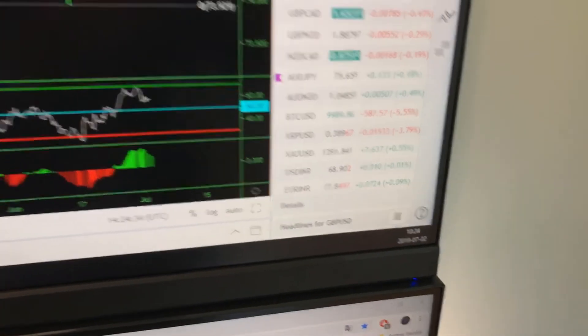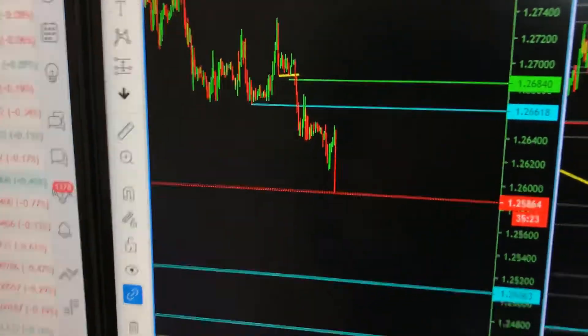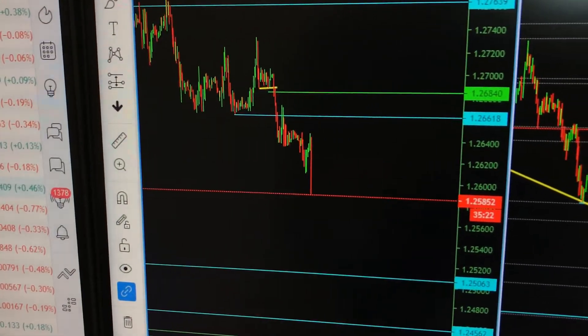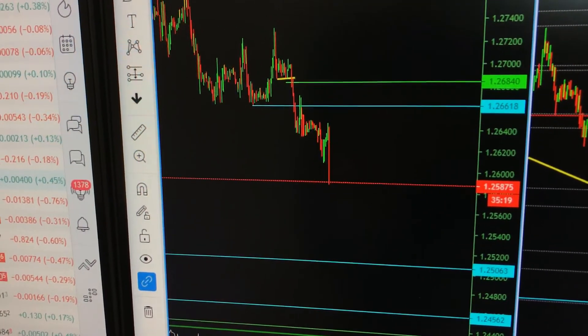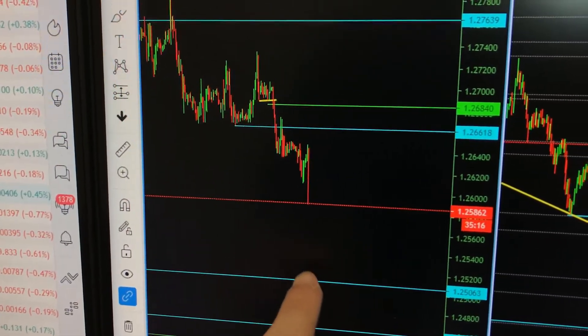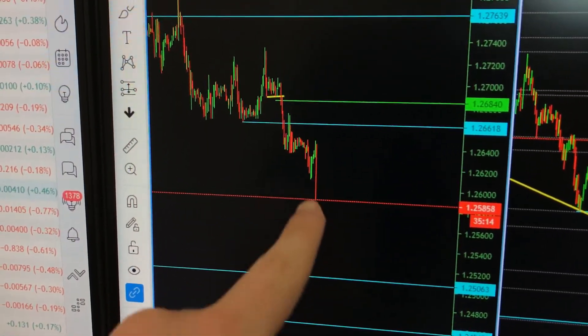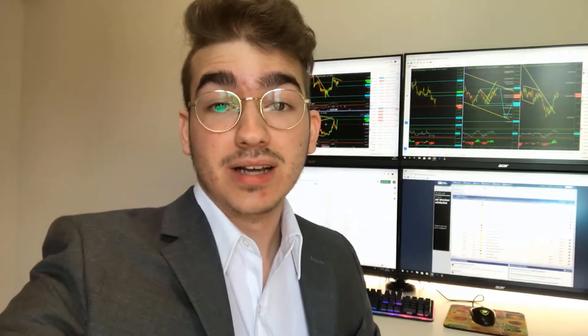We're literally just four minutes later and look at how much it just dropped. We're getting a very, very nice push to the downside. My target is around those levels right here, so we still have some more downside to go, but that is going very nicely. I'm currently up over $2,000 profit, so that is very, very nice and a great start of the week.